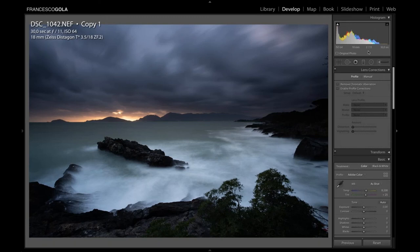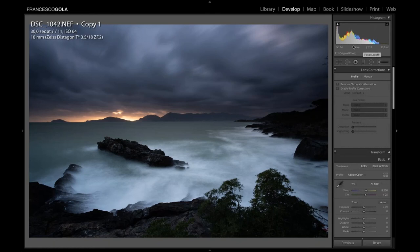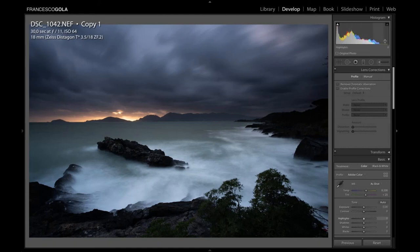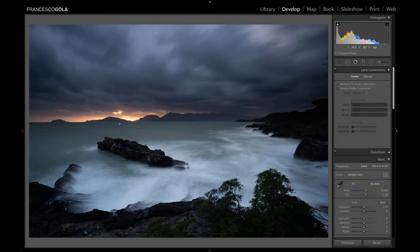Why expose to the left and not to the right as most books suggest? Even though your sensor collects more data on the right side of the histogram, it's quite difficult to recover an overexposed image, whereas recovering an underexposed image is much easier. The idea here was to capture all the details in this scene without overexposing the area where the sun was setting behind the highlands.